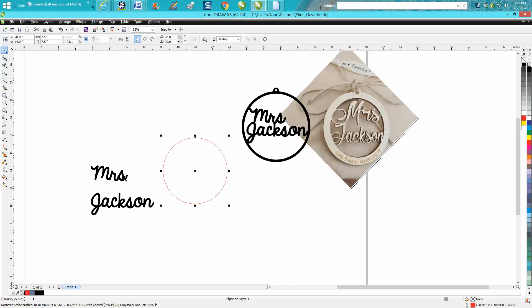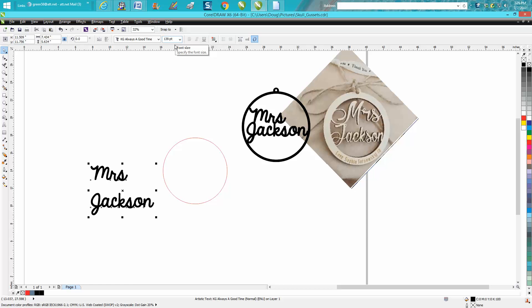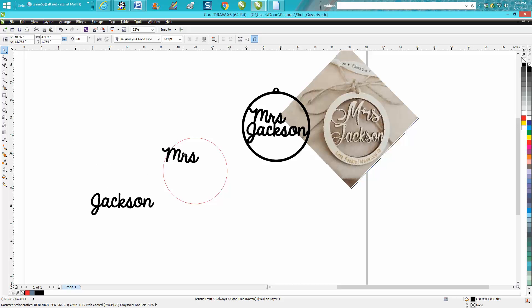I just picked a font, which is KG Always Good Time. I made it 139 points. I'm going to hit Control K and it's going to break the fonts apart, or the group of fonts. I'm going to go ahead and just kind of see how they work out in here.